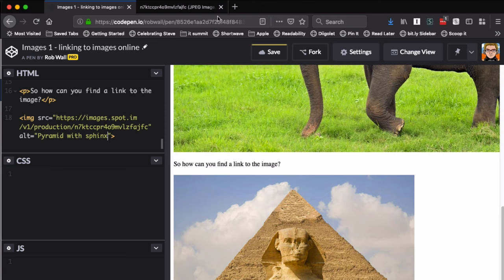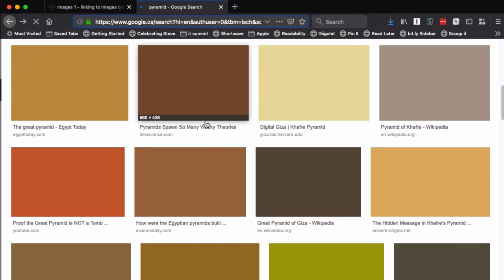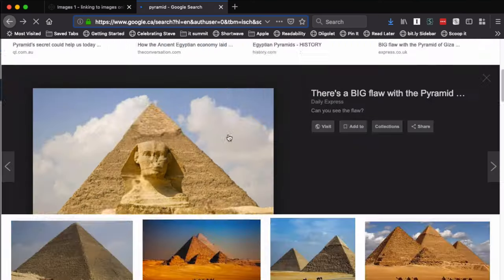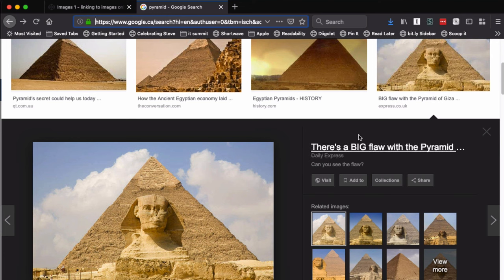So finding the images is not too difficult, and getting the link to the images is not too difficult if you remember to right-click on the preview. Don't click on the image because that will take you to the page where the image is found. Hope this was helpful, that's all.